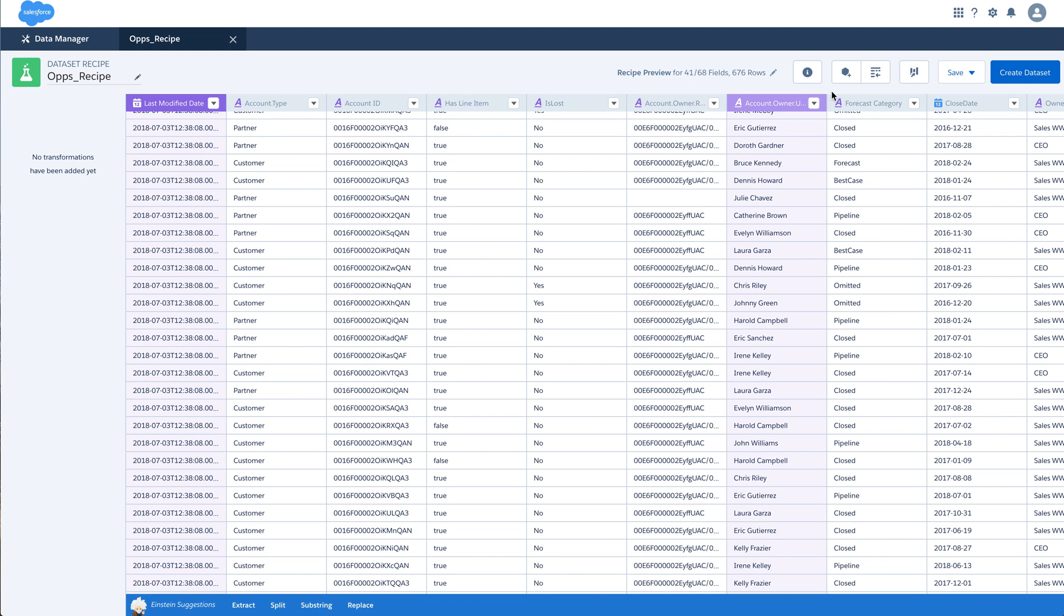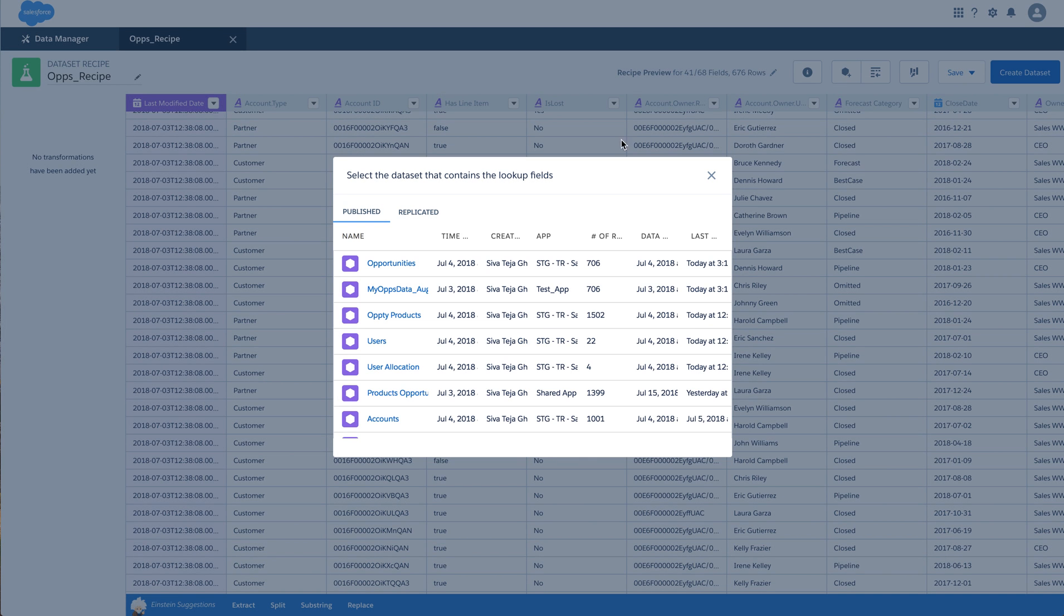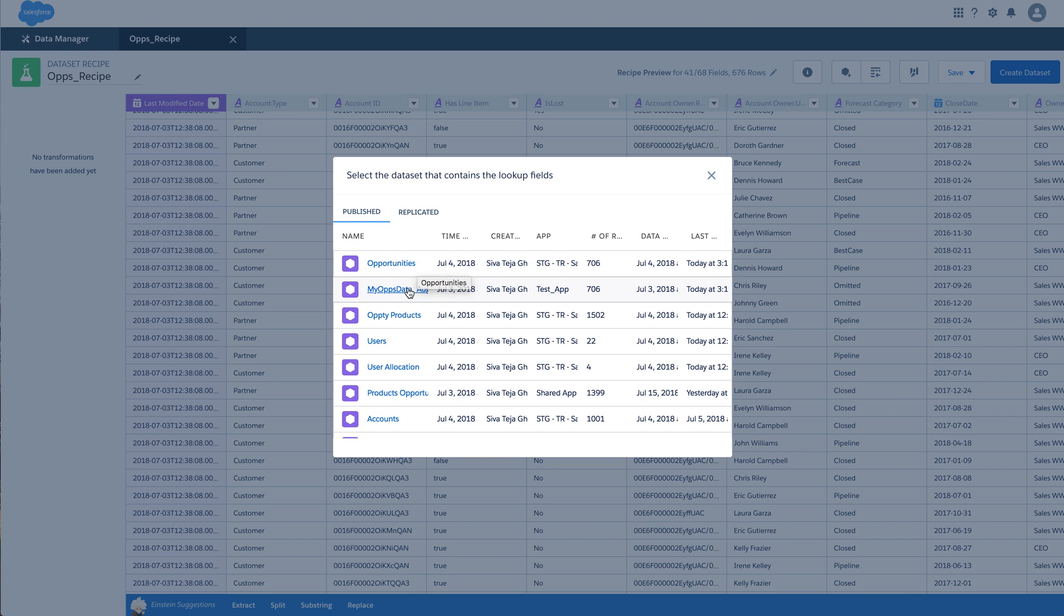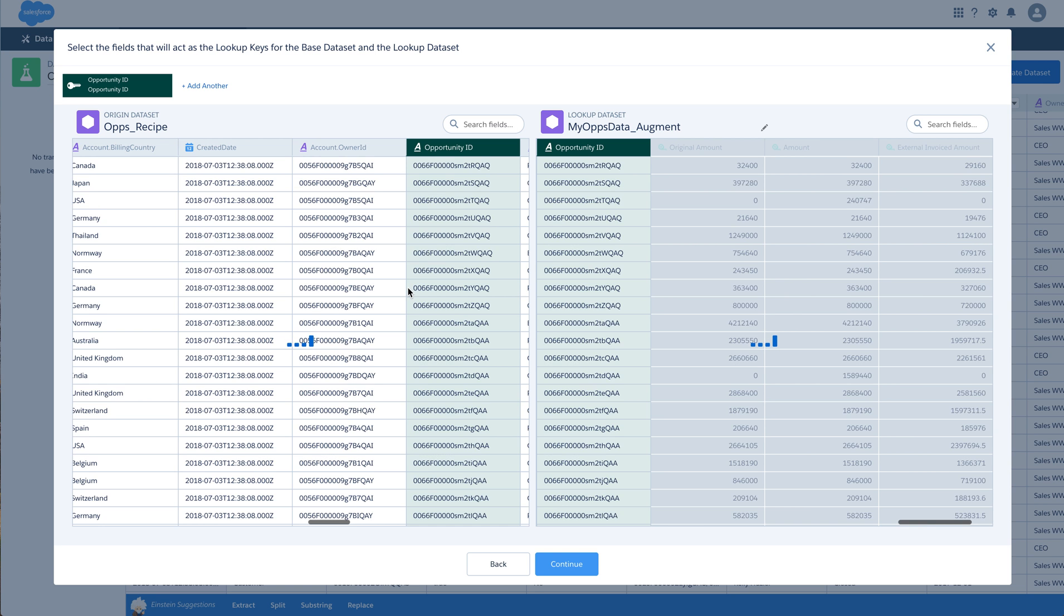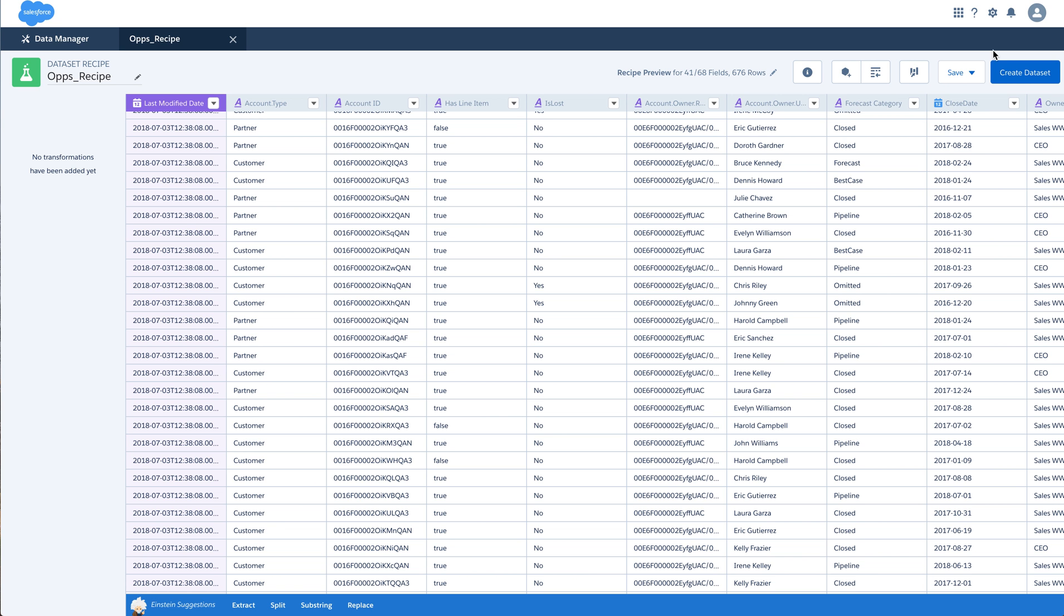Also, you have a few options on the right side. Add data which is adding more number of columns. If I have myops data which is a different dataset, I can join these two datasets based on a common key that is present. And I can add more columns on the right side.